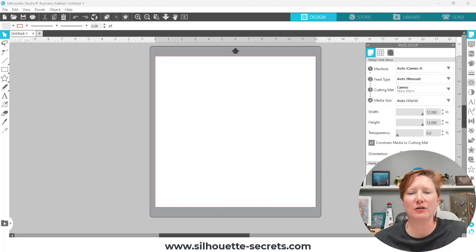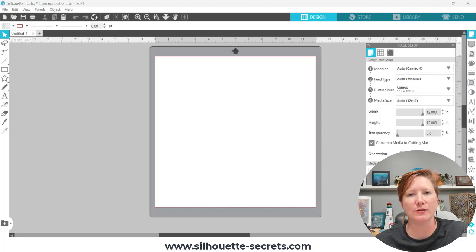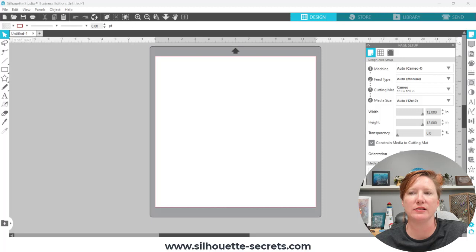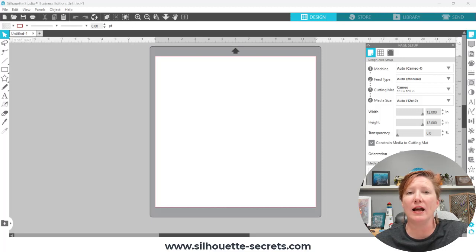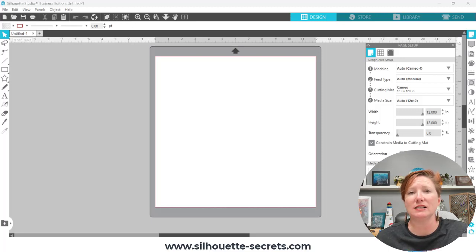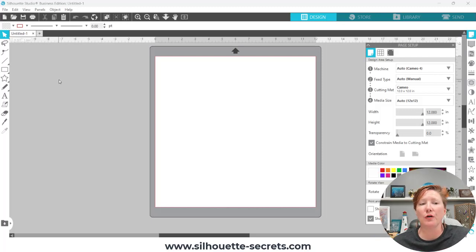Hey everyone, this is Ellie Mae with Silhouette Secrets Plus and today I have a quick tutorial on how you can create a shaped edge card using text. First I have to give credit to my admin Teresa, who is an amazing card maker and creator. She does fabulous stuff in the Silhouette Studio software and she's always posting on the Silhouette Secrets with Ellie Mae Facebook group to inspire others. So thank you Teresa — I asked if I could show how to create this card.